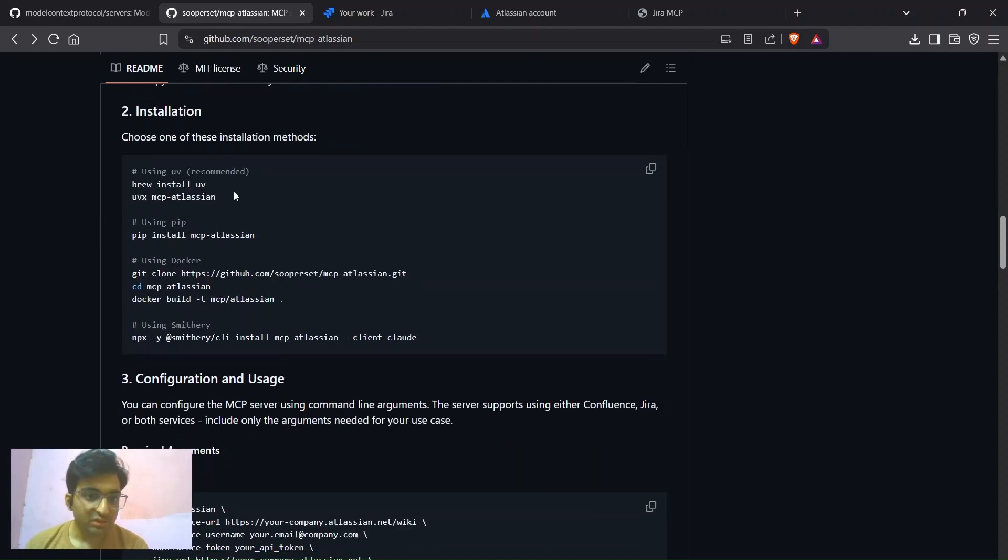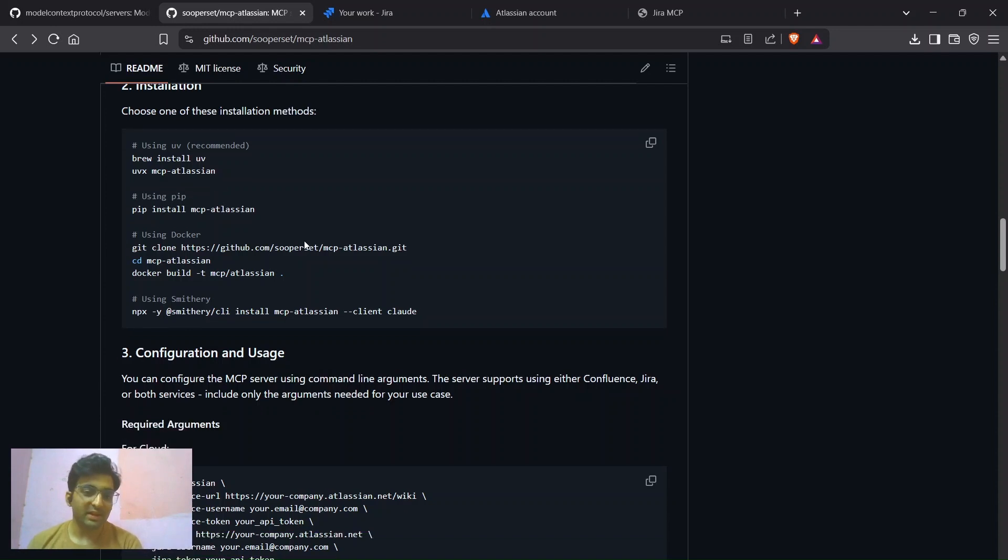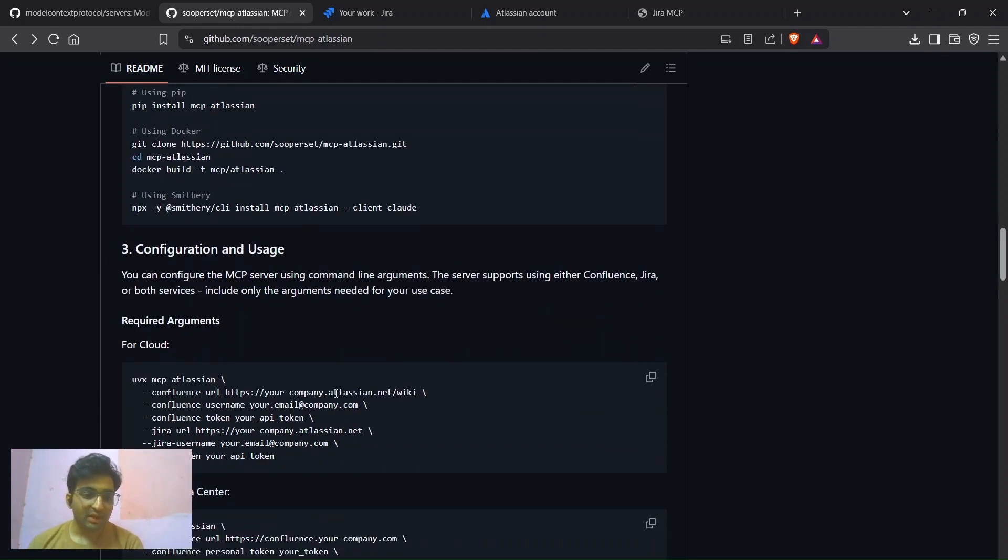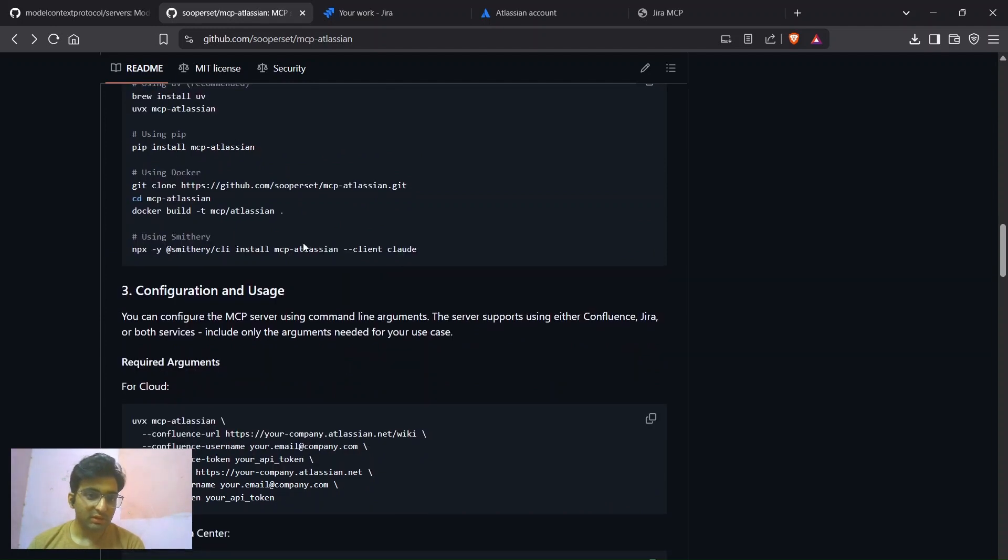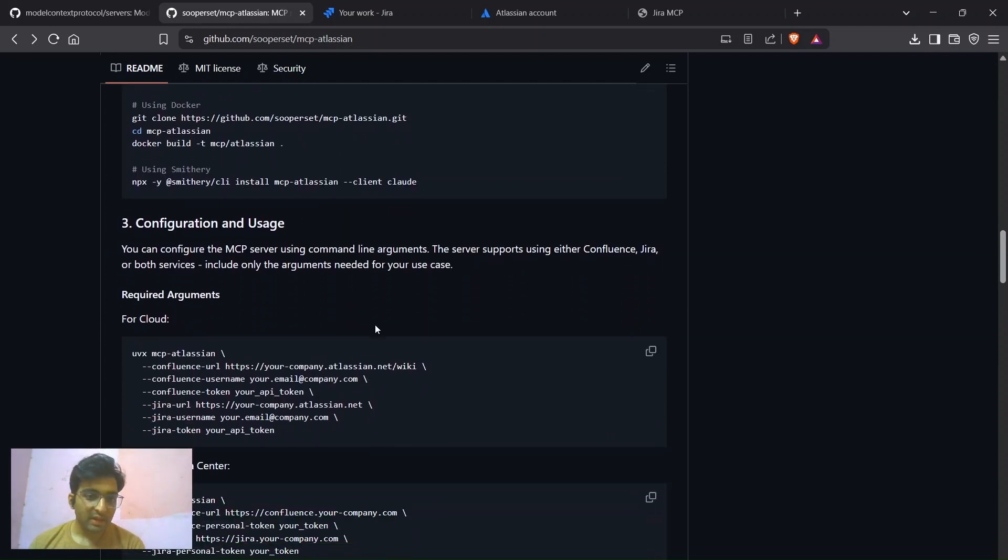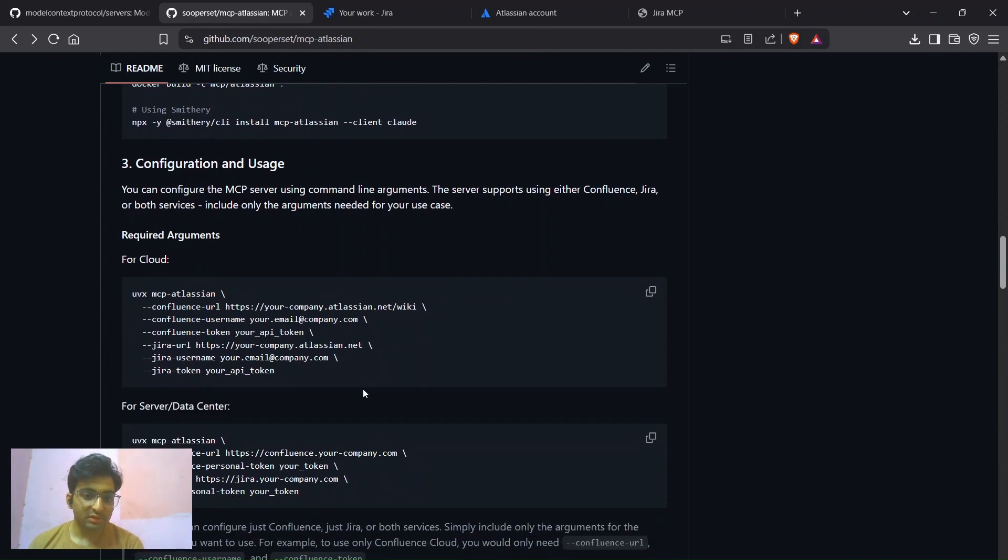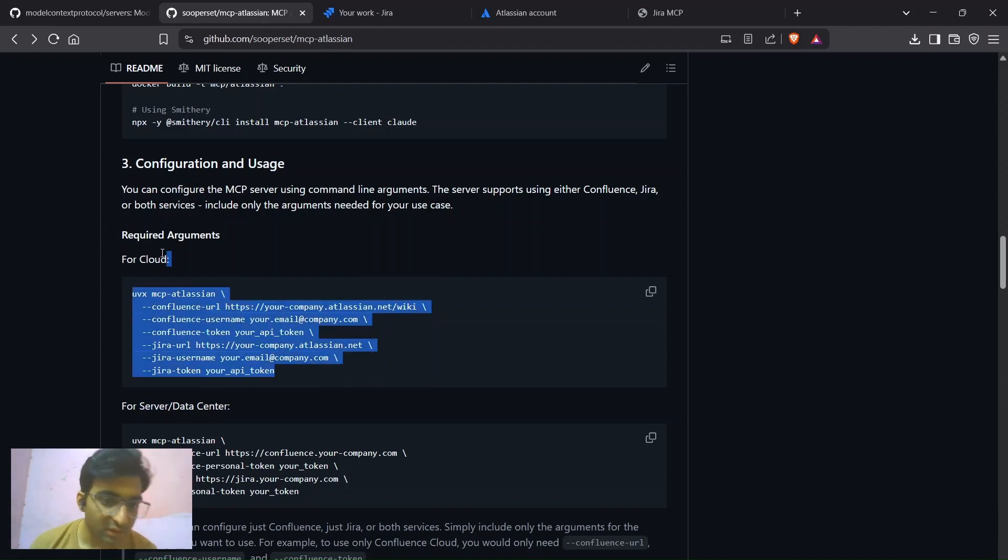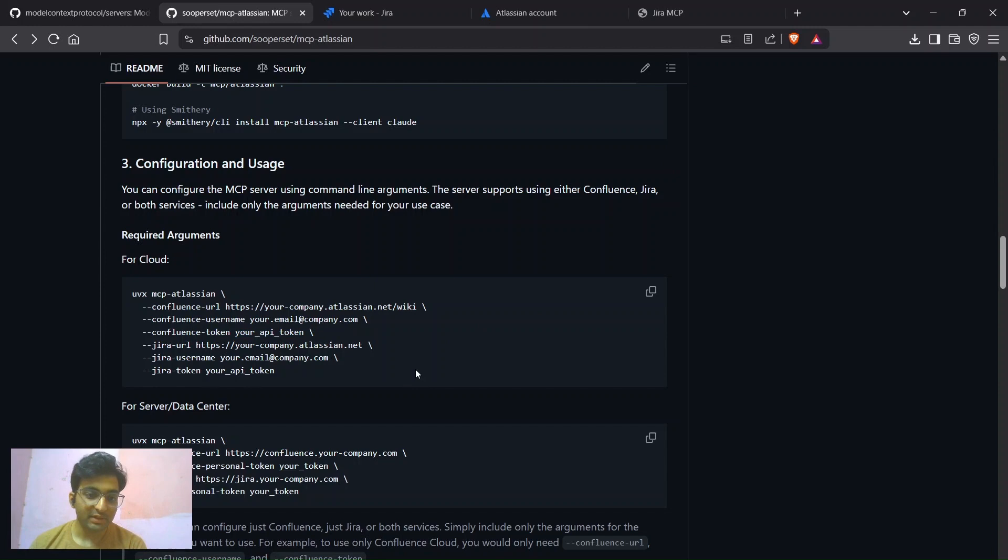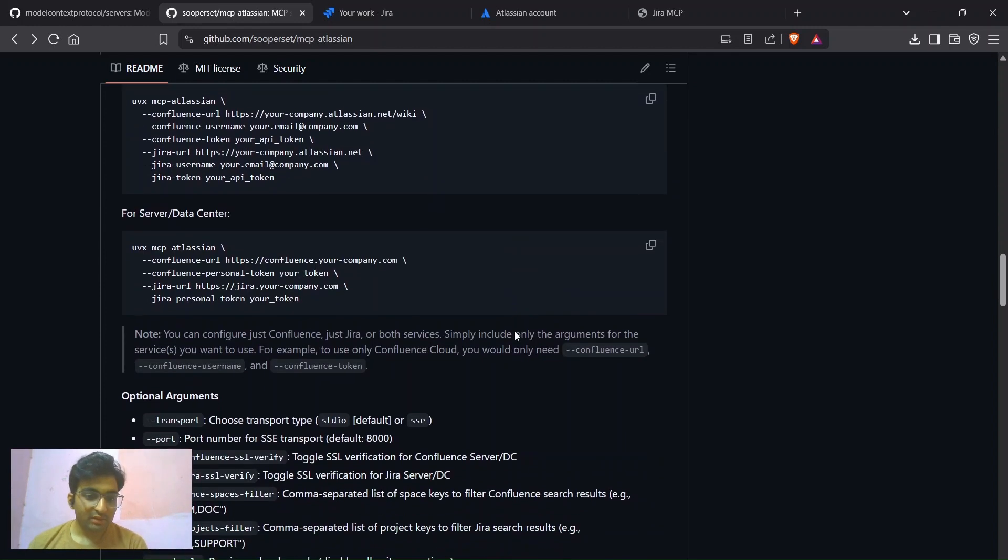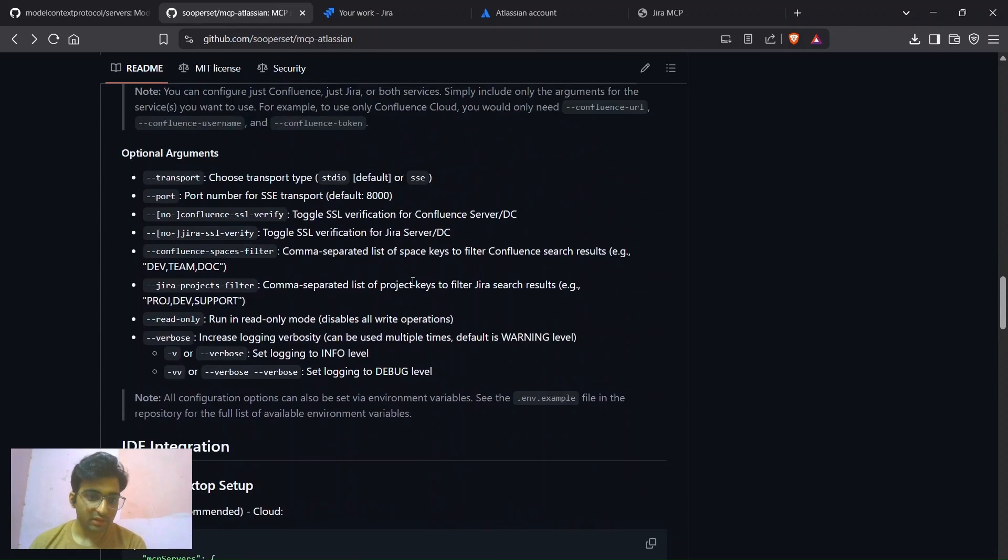You need to install this library with the help of uv. So what is uv? It's a new package manager which is built in Rust and provides blazing speed for Python package management. Once you have installed this MCP Atlassian's module, then just configure this. If you are using a cloud, just your company's name and Atlassian's URL, your personal email, and the API token that you have created by visiting that link.